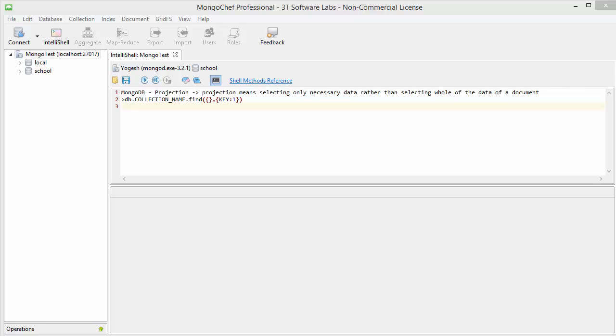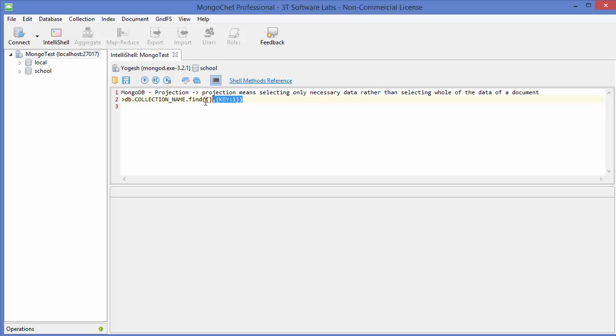Hello guys, welcome to the next video on MongoDB database tutorial for beginners. In this video we will see how to use projection in MongoDB. What is projection? Projection in MongoDB means selecting only necessary data rather than selecting whole data of a document.